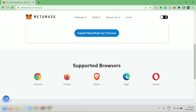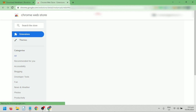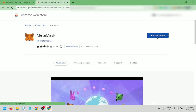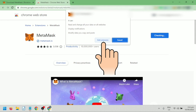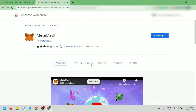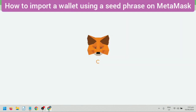Click Install MetaMask for Chrome, then click Add to Chrome, then click Add Extension. Downloading — just wait. Then you will be directed here.